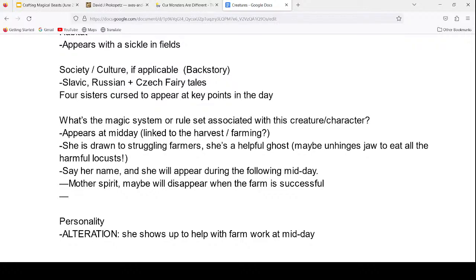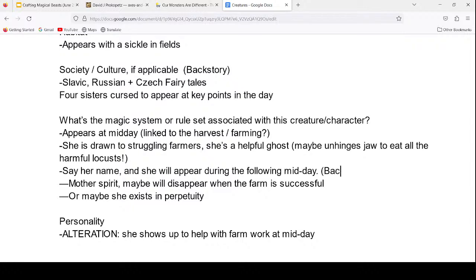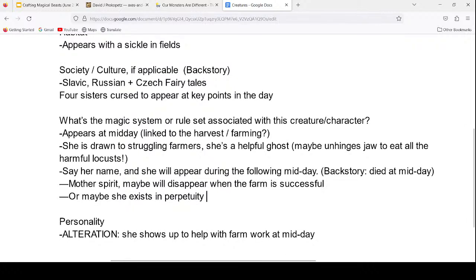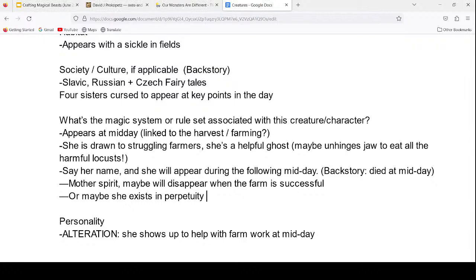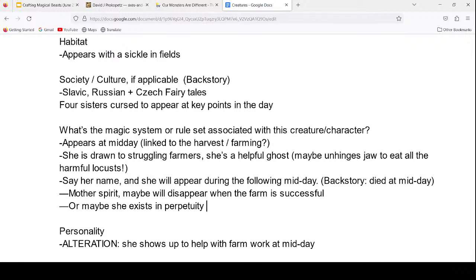That could be an interesting conflict: the kid is getting older, the farm's doing better and better, but if you do well enough, your mom will stop showing up. Your character has to realize the farm has to stop growing. Or maybe she stays and helps any other family that moves to that farm too. There could even be a connection where the childbirth and the death of the mother happened exactly when the clock struck midday, and Polednice gave the dying mother her powers so she could stay longer.